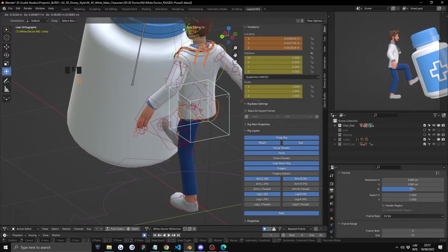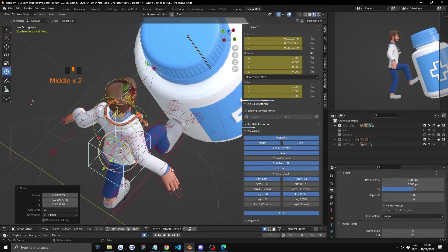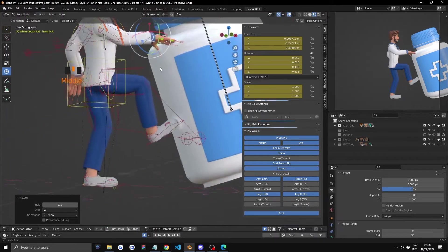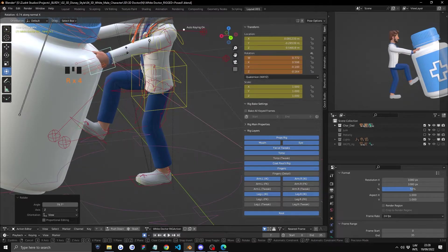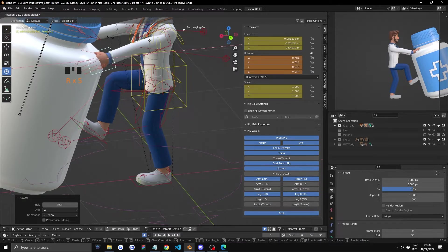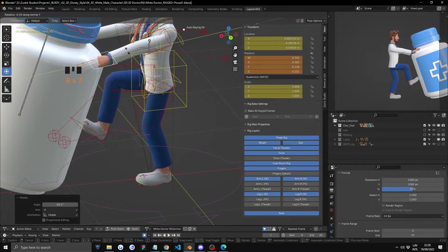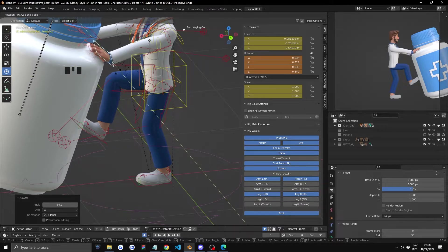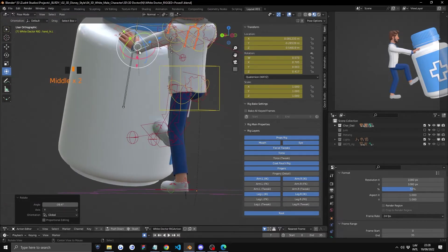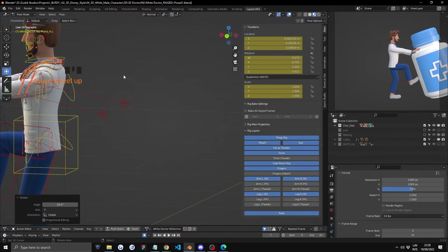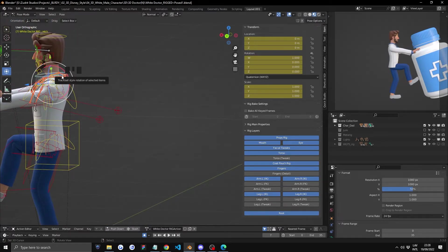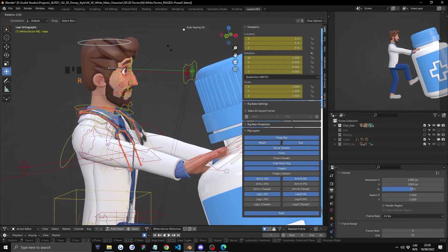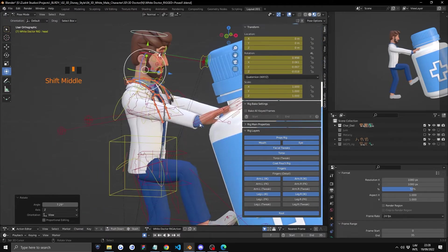R to rotate. R, R, X on X-axis, and then you press it again to have this different perspective. So R, Z, and R, Z, Z again is going to change. You can see it flips.